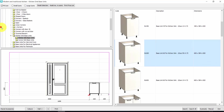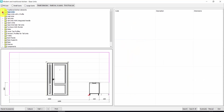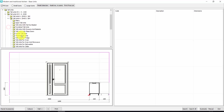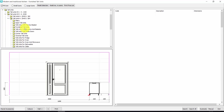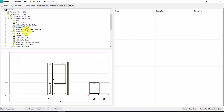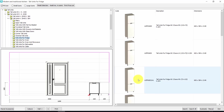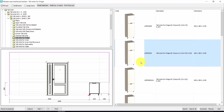Now let's close the base units and open the tall units. Here we can choose the height and depth of the tall unit, and I have hundreds of different kinds of tall units available. In this case, we could choose the tall units for the fridge — this one, for example. Double click.